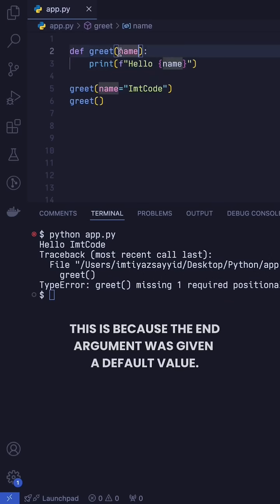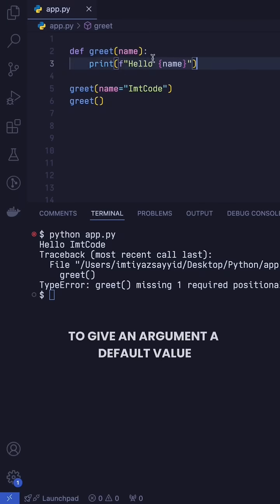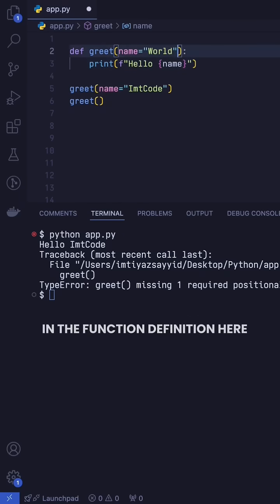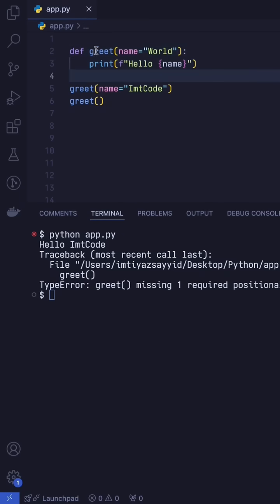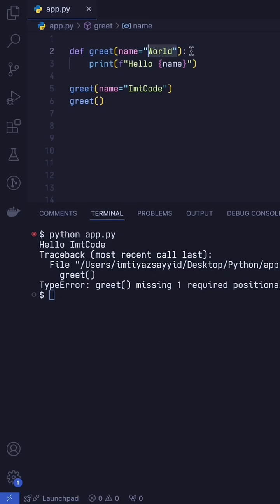This is because the end argument was given a default value. To give an argument a default value in the function definition here, we have to add an equal to and specify the value.